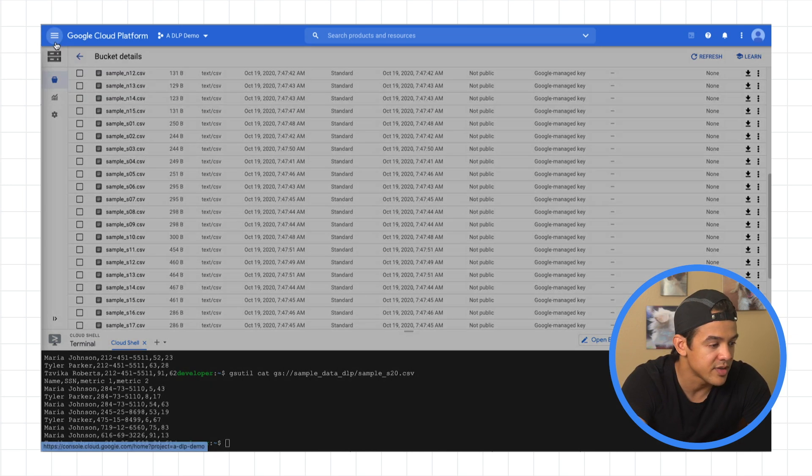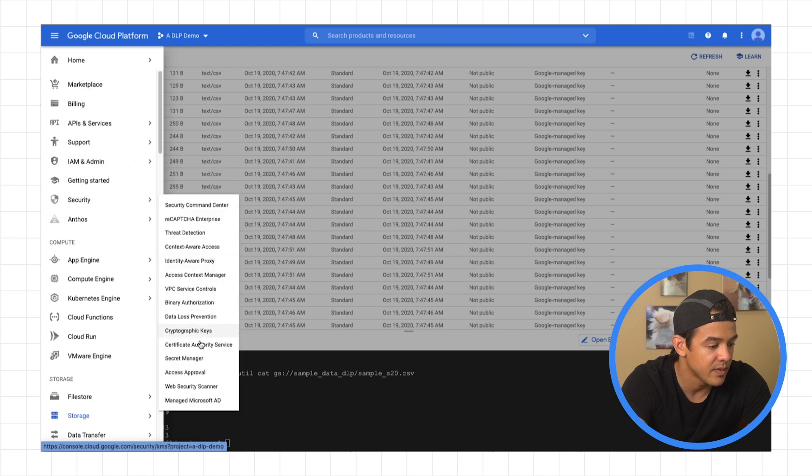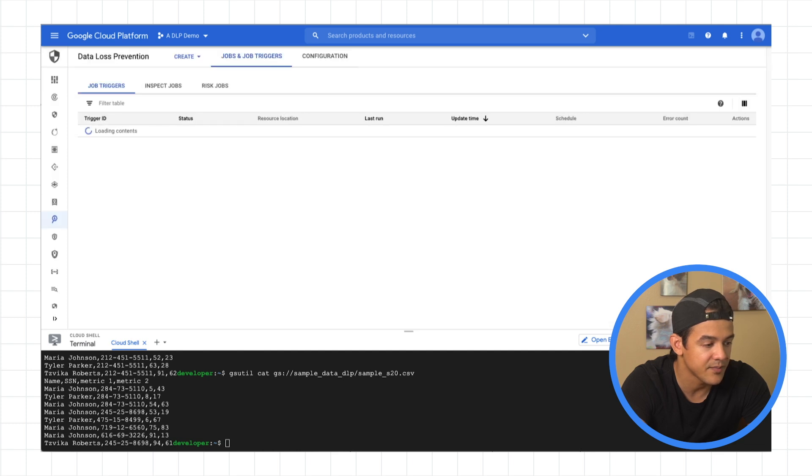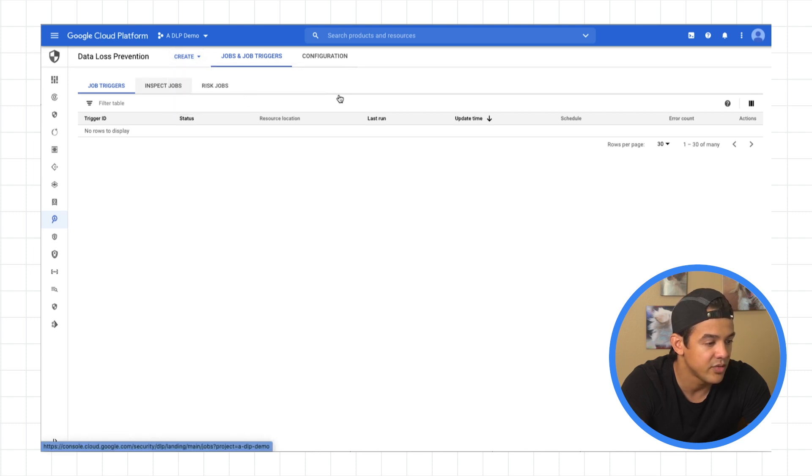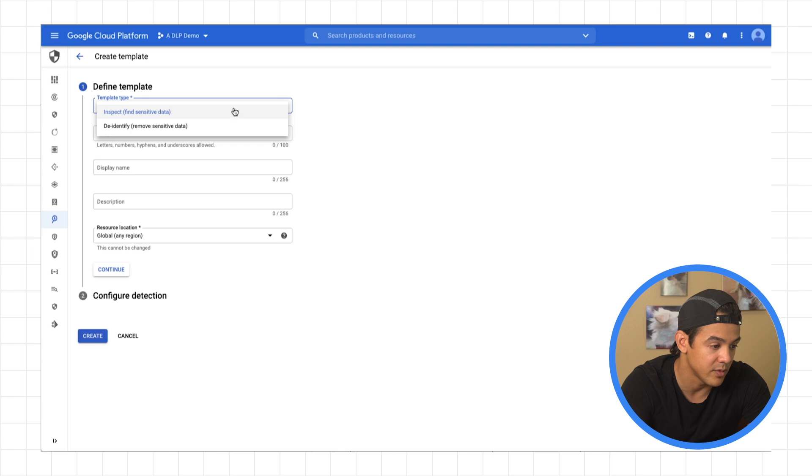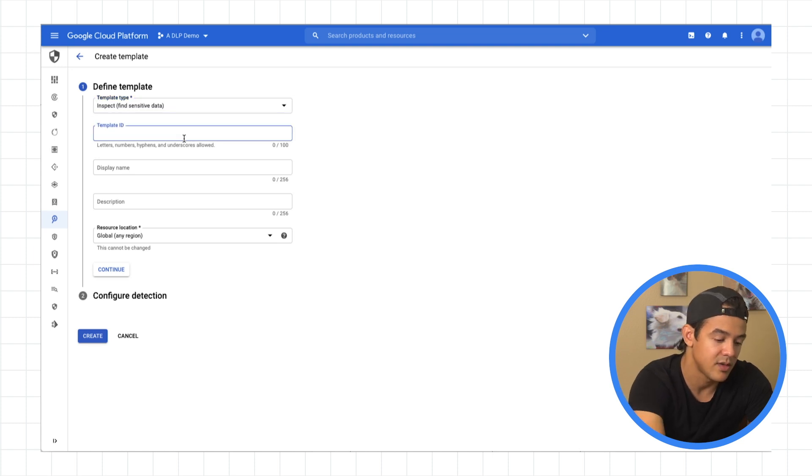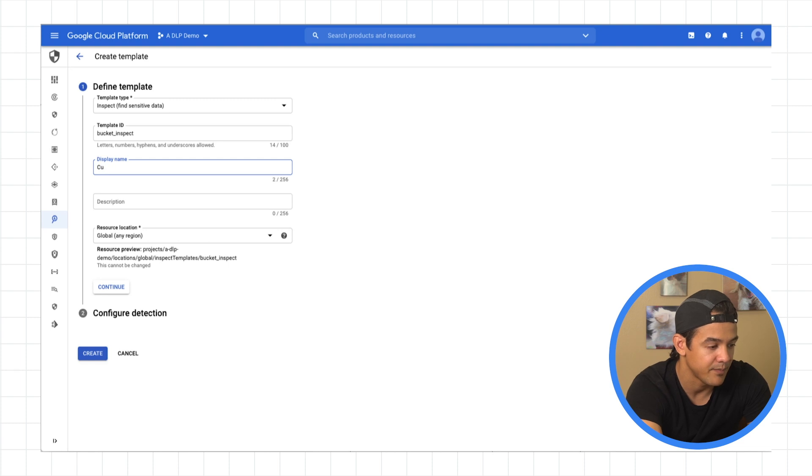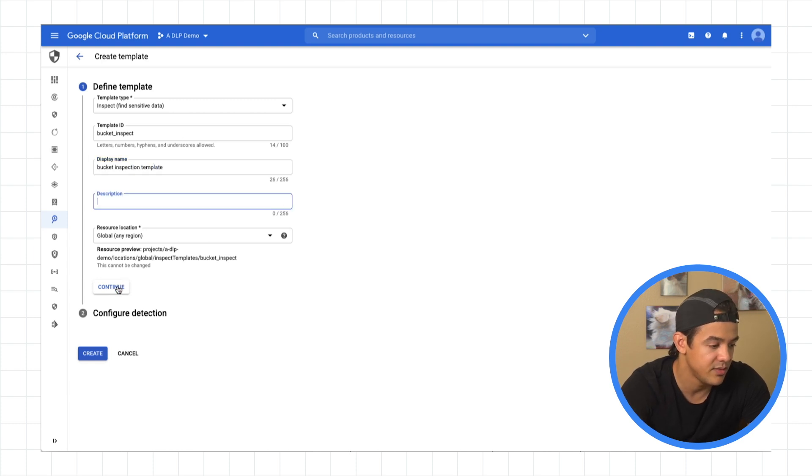So what we're going to start with is a DLP inspection template. Let's get rid of this guy. So creating a template here is pretty simple. You go to the data loss prevention page, create template. And here, you'll choose either an inspect template or a de-identification template. We'll go for inspect for now. Let's call it our bucket inspect template.